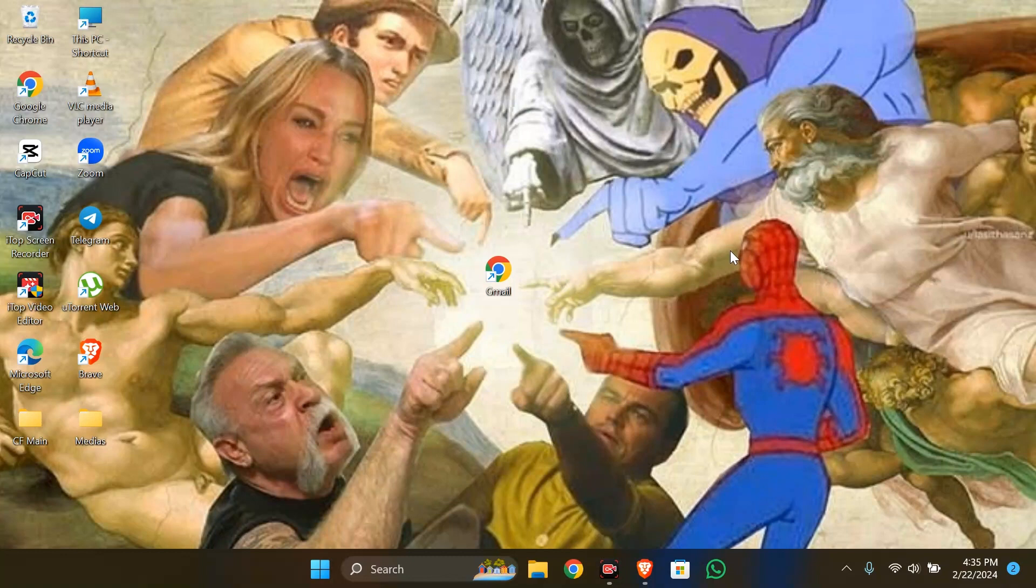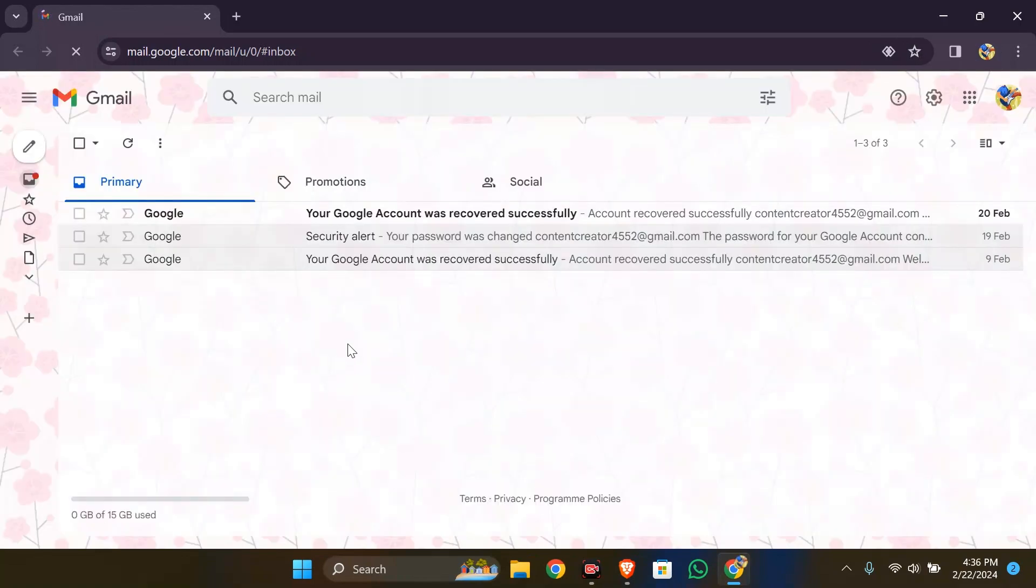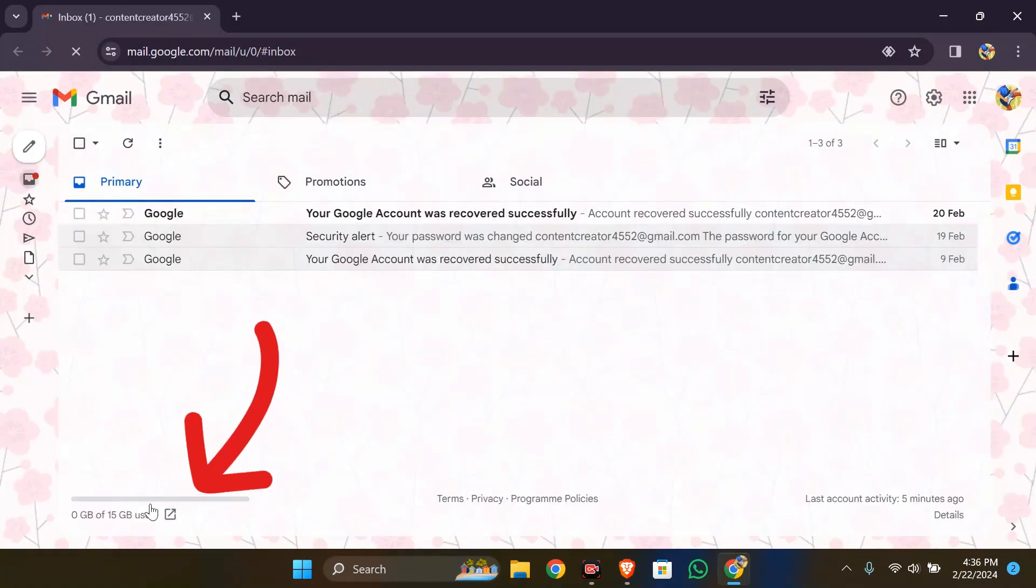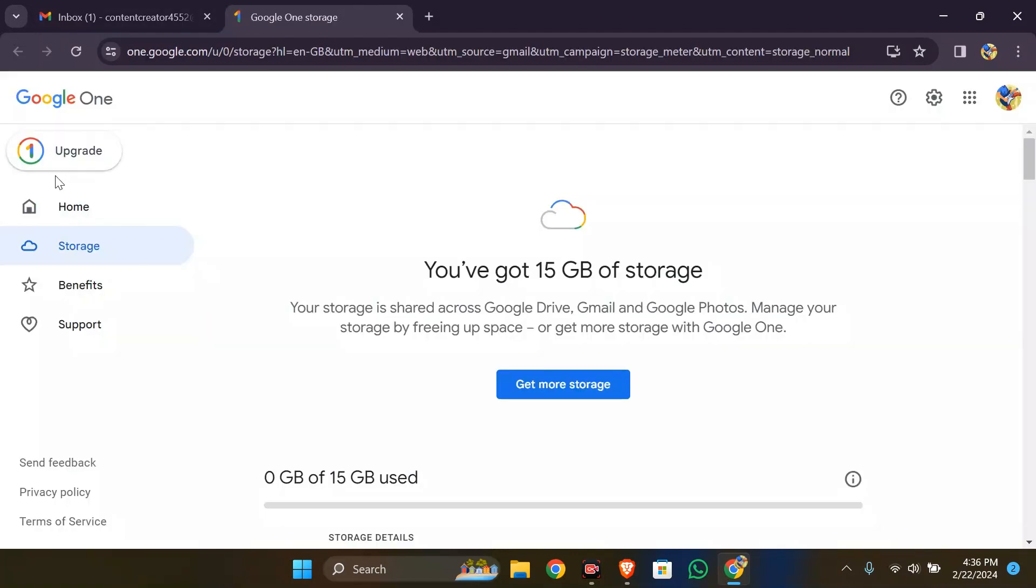In order to do that, first open your Gmail in any browser. After opening Gmail, you simply have to go to this button in the bottom left corner. Now you simply have to click this upgrade button.